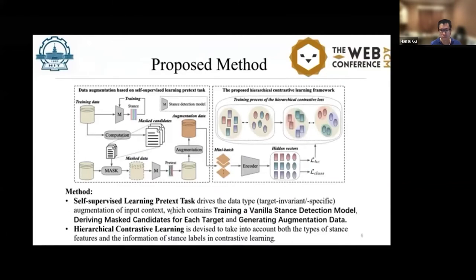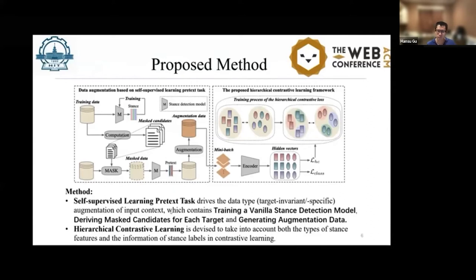The proposed PTSDL framework contains two main modules: data augmentation based on self-supervised pre-test tasks, and the proposed contrastive learning. The first module, data augmentation via pre-test tasks, contains three steps: first, training an overfitting stance detection model M; second, deriving mask candidates for each target; and third, generating augmentation data for the training set.